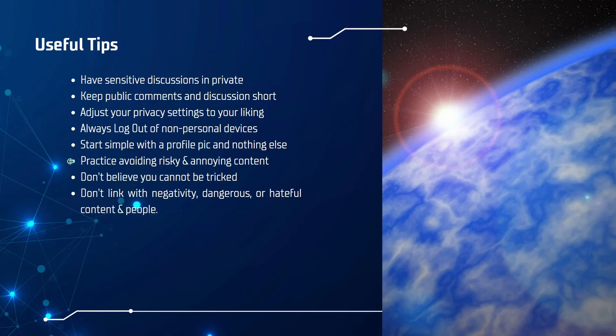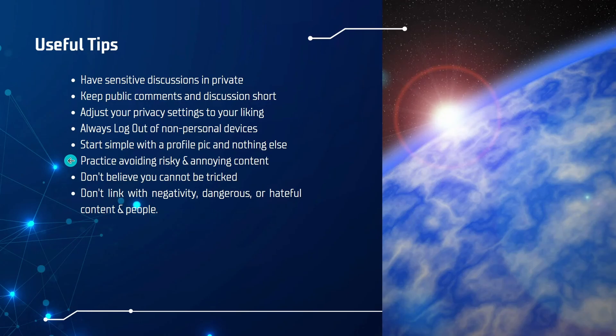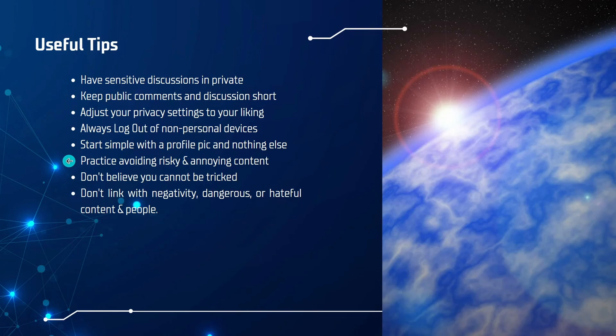Next, I would practice avoiding risky and annoying content. Like we discussed earlier, outrage-based engagement is a very strong mechanism that's used in social media. And sometimes it's hard to pull yourself away from saying something to someone who's being offensive or content that's offensive. But in reality, you have experts working against you and your interests to make you engage. So you have to be mindful to pull yourself away from this at times.